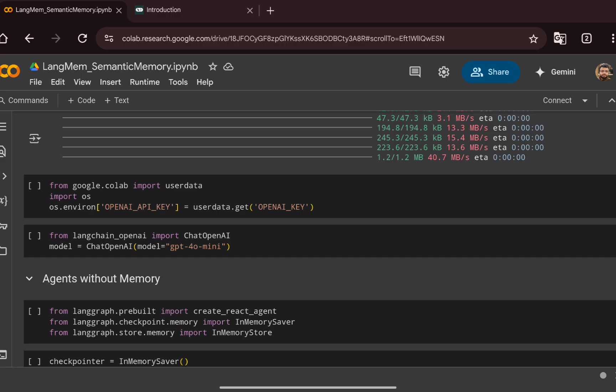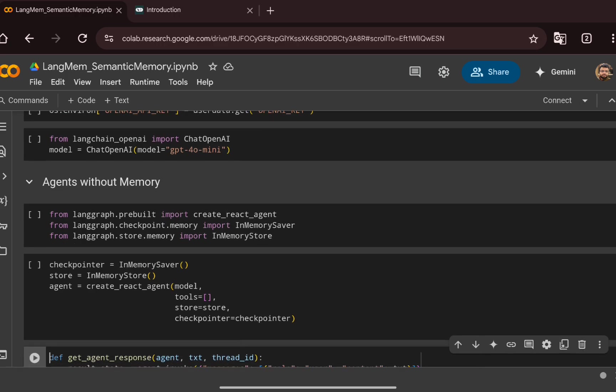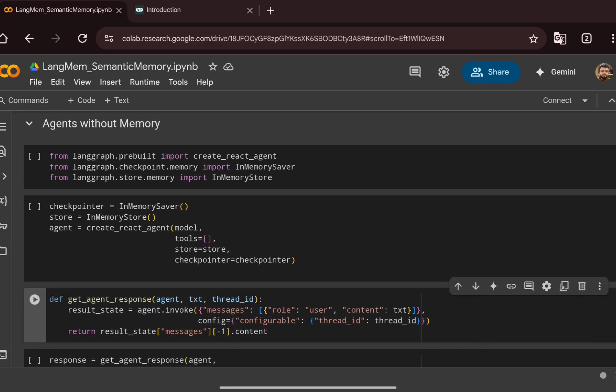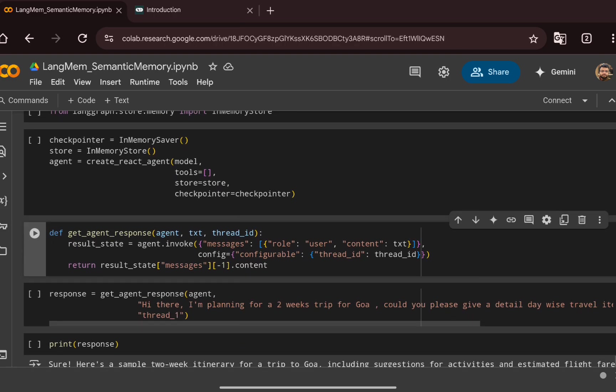Let's start by building an agent without memory to see how long-term memory can help us get more relevant results. For short-term memory, we create a checkpointer and an in-memory store, and based on that we integrate them. We then initialize the checkpointer, the store, and create a React agent — passing the model, no search tools, the store, and the checkpointer. After that, we create a function called get_agent_response.